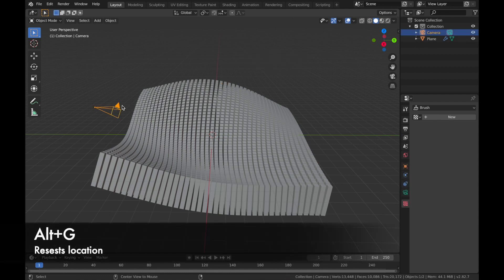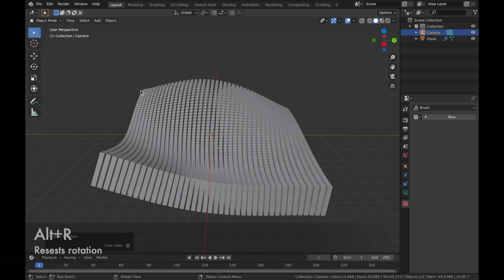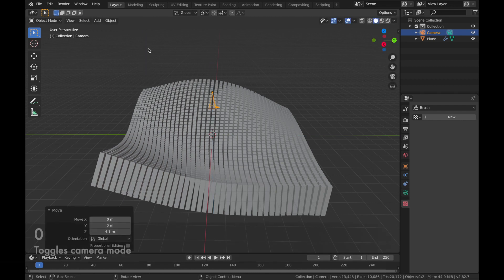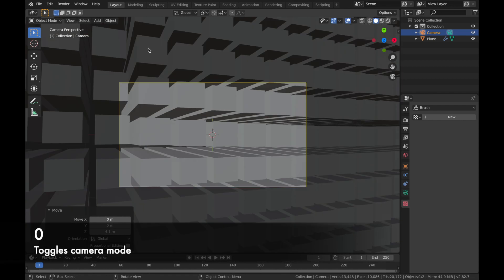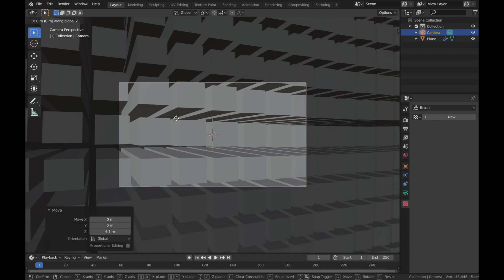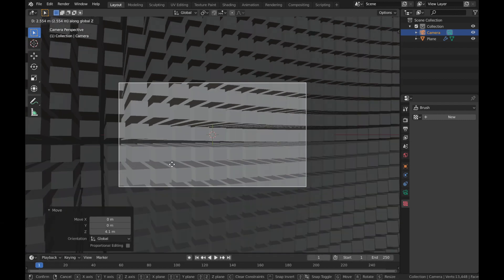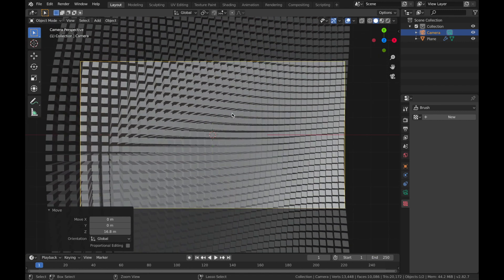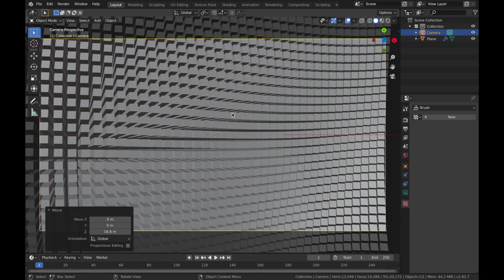Click on your camera, hit Alt+G to reset the location and Alt+R to reset the rotation. Then hit G then Z to move it along the Z axis. Hit 0 to toggle in and out of camera mode. While in camera mode, hit G then Z to get a good position, then zoom in to get a good look.